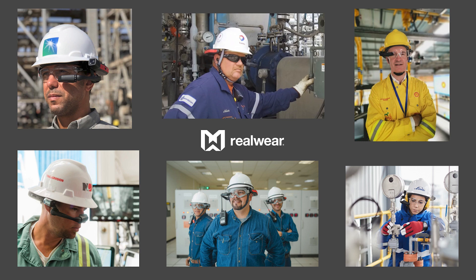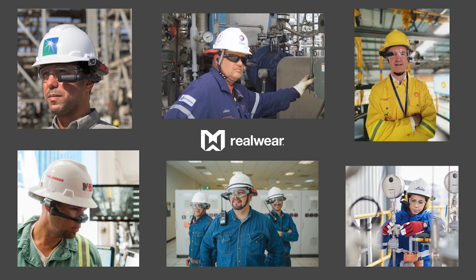RealWear is the world's leading provider of industrial-grade head-mounted devices for frontline workers. Here we see a few of our many oil and gas customers who have successfully deployed RealWear devices in their field operations.